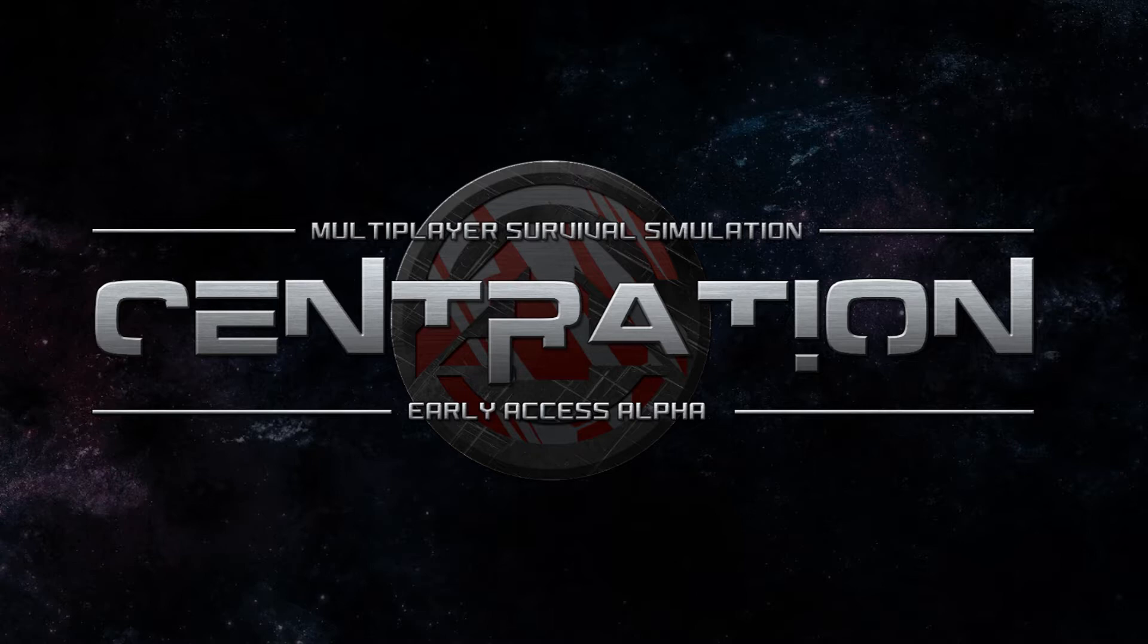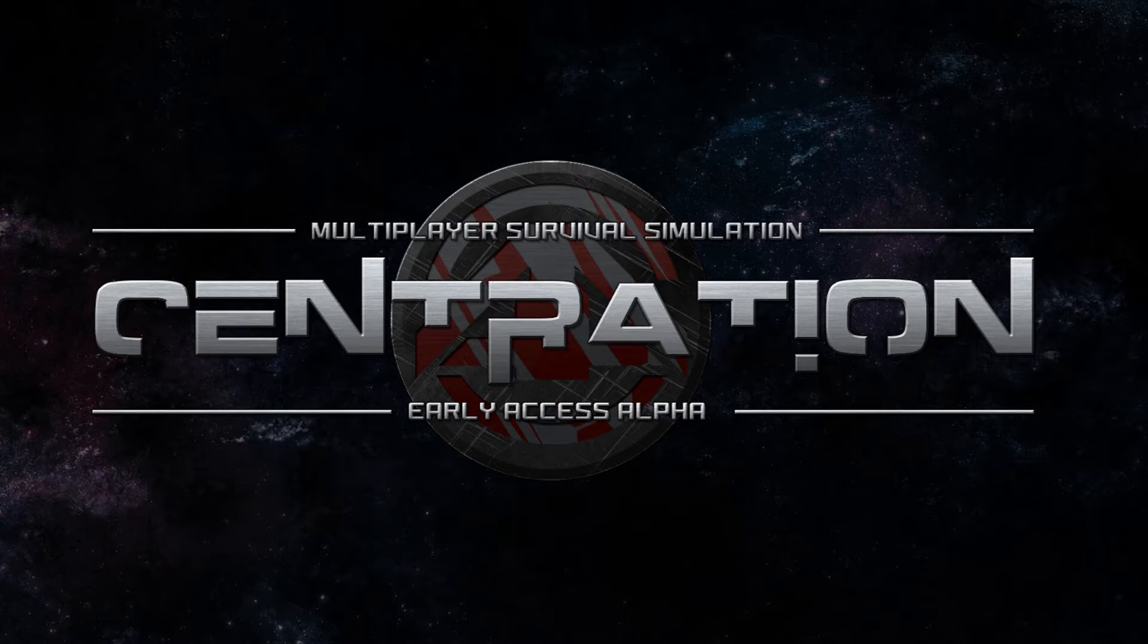Basically if you've ever played Space Station 13, Centration is very much like that but it's a 3D survival horror game based on a space station. It's played in round based games and you're assigned a certain role on the space station and you have to look after that area but you can also interact with the environment and the other crew members because it's a completely multiplayer game.